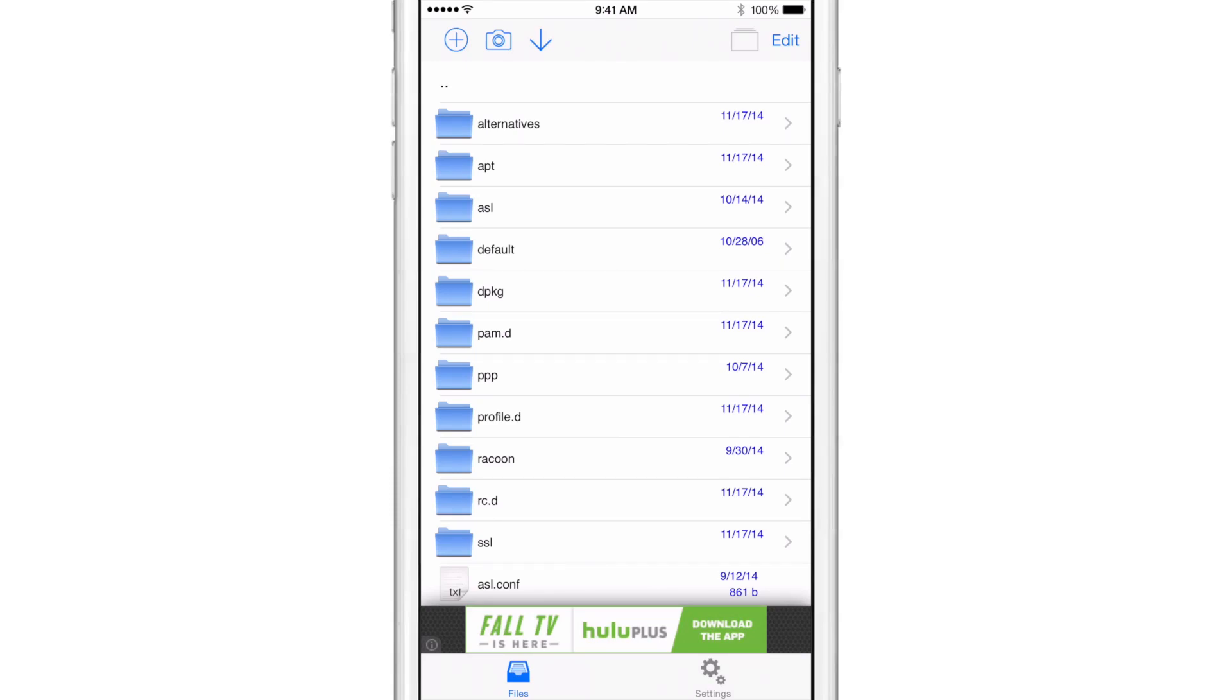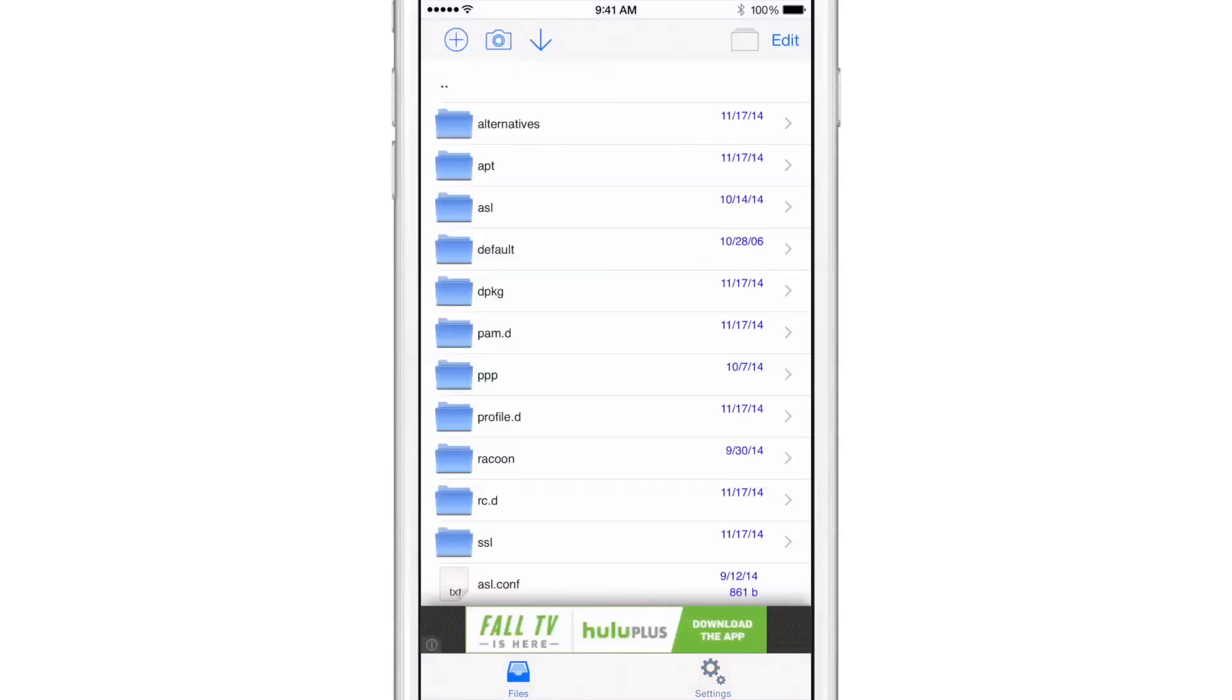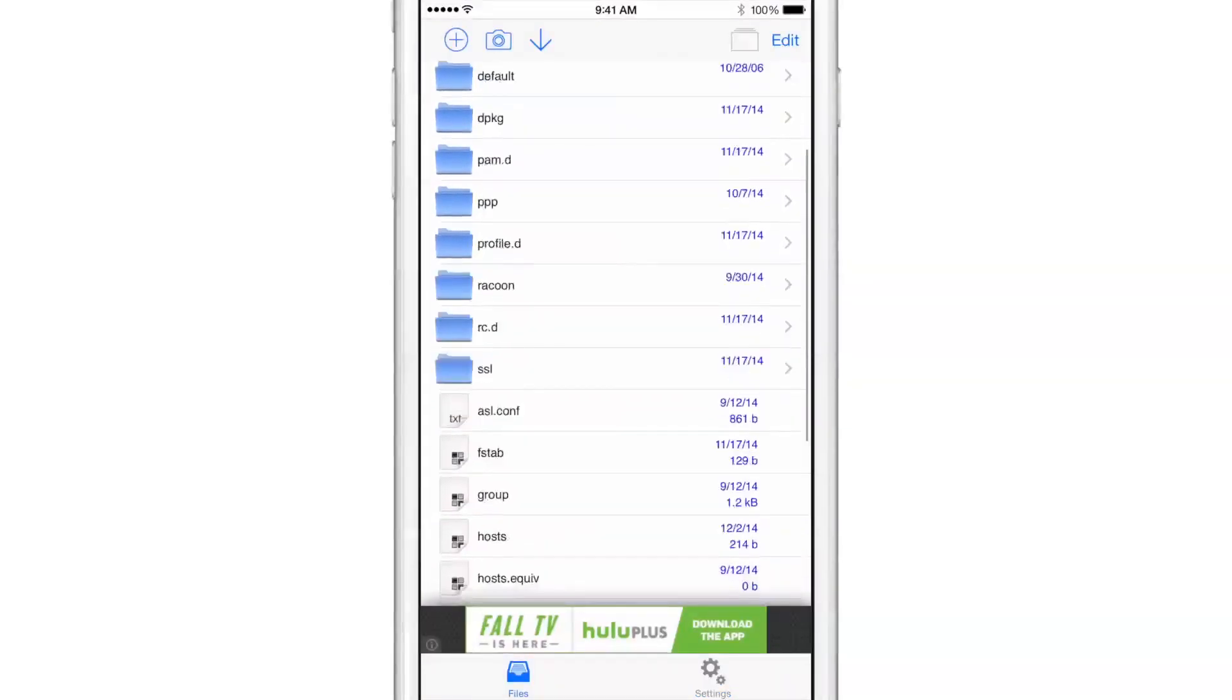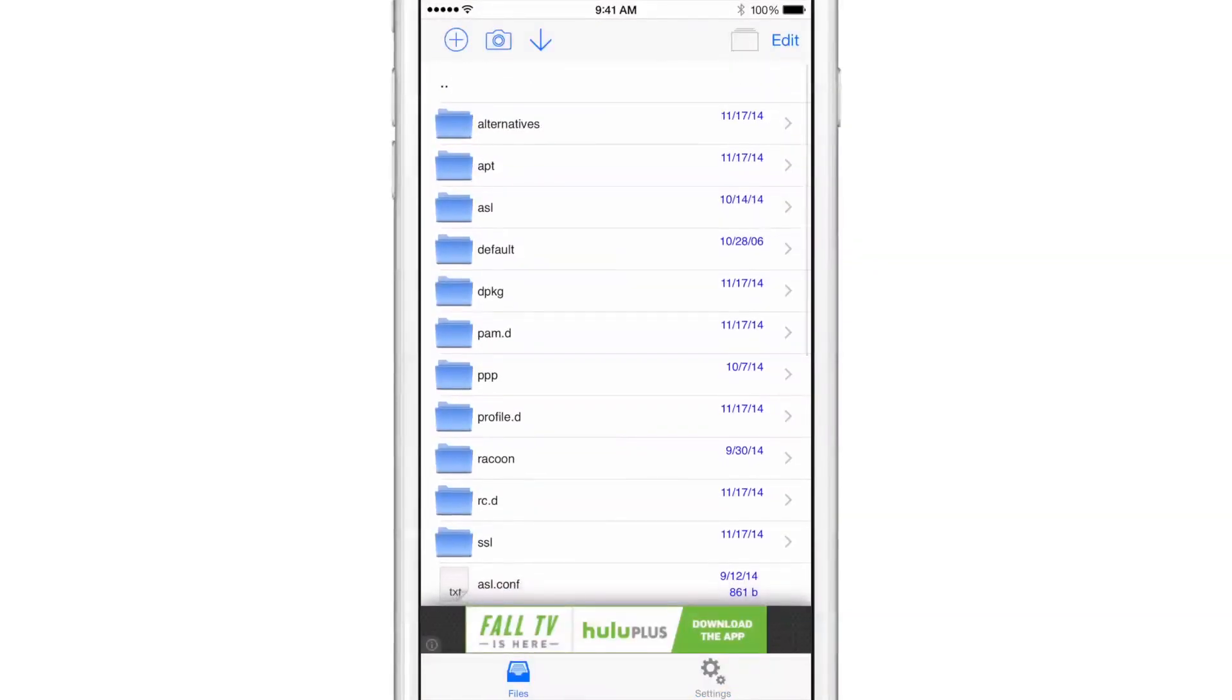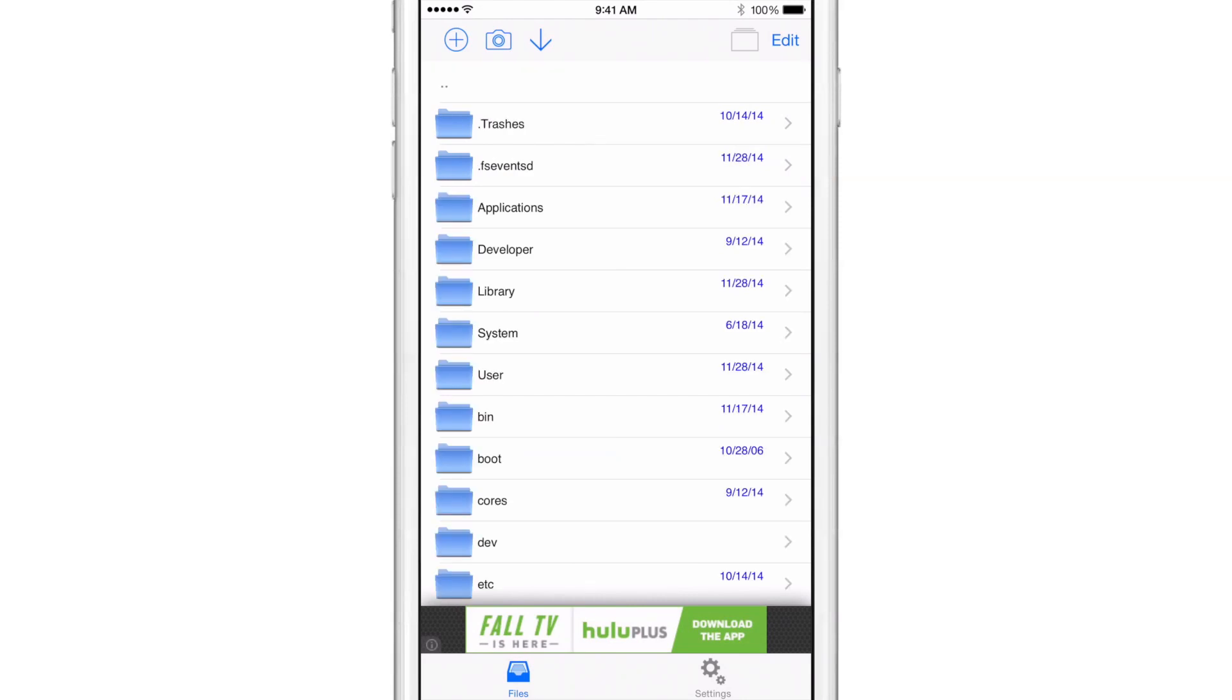There are some additional features such as FTP file sharing that you see here, a web file transfer. If you want to transfer files from your desktop to your iOS device and vice versa, you can do that. Of course, you can navigate the native file structure, which is nice.